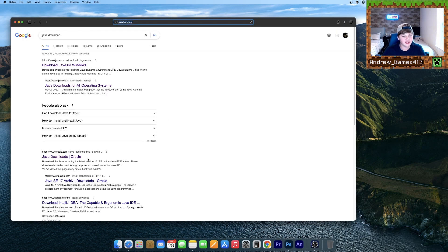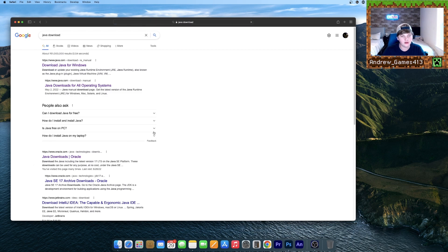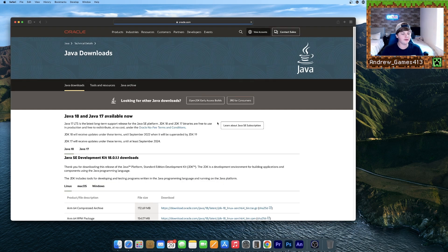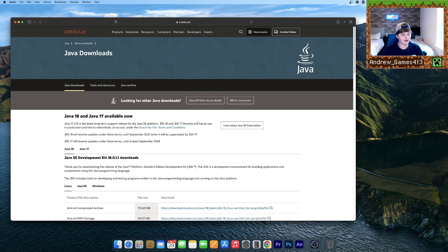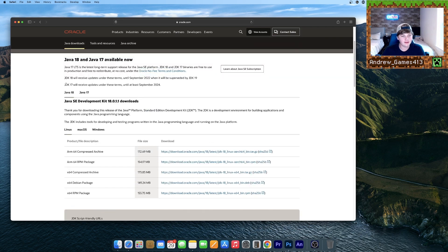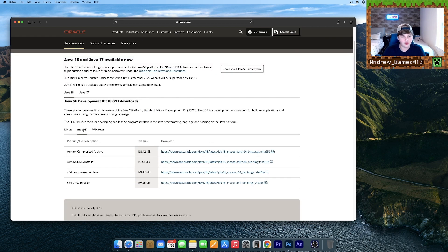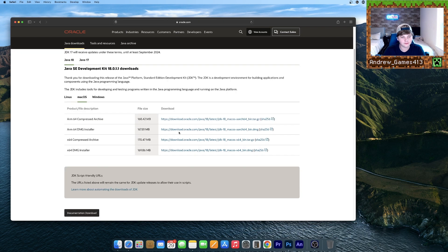Then go to this one that says Java Downloads Oracle. I'll leave a link to this down in the description. Make sure this Java 18 tab is selected, go to Mac OS, and there should be four files here.